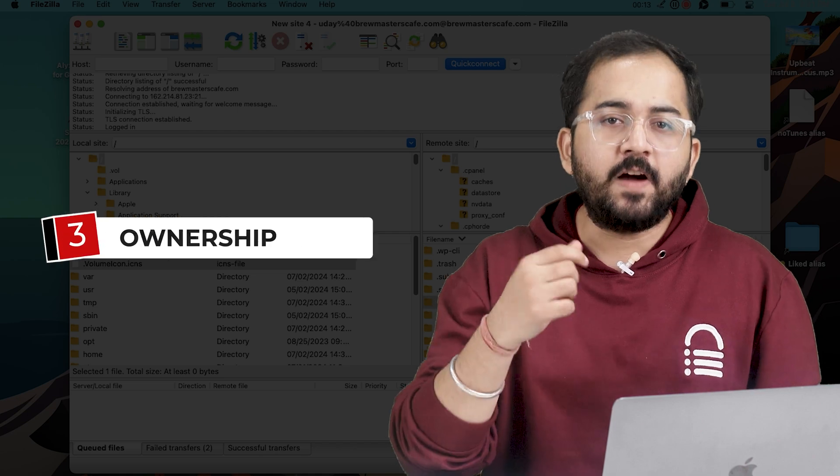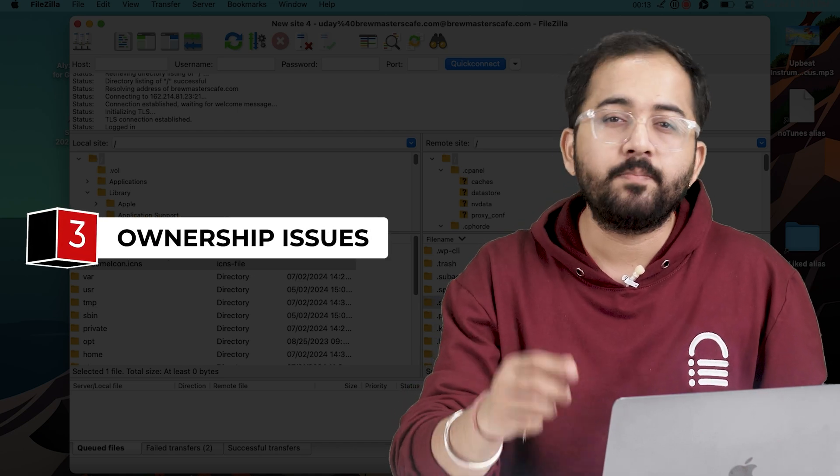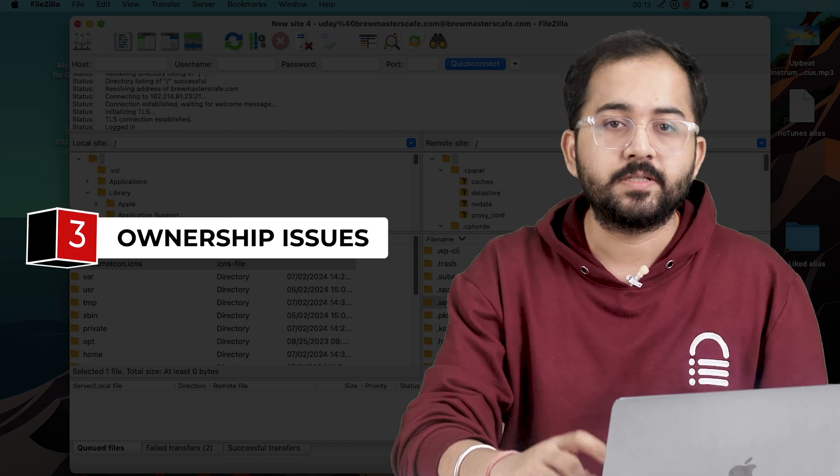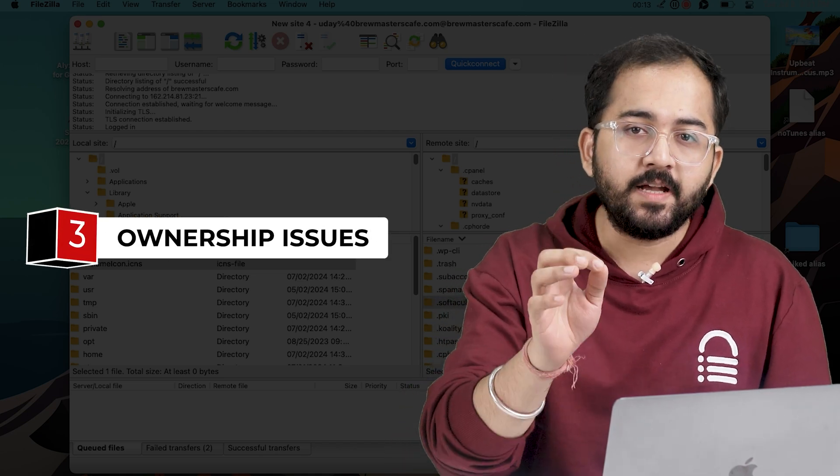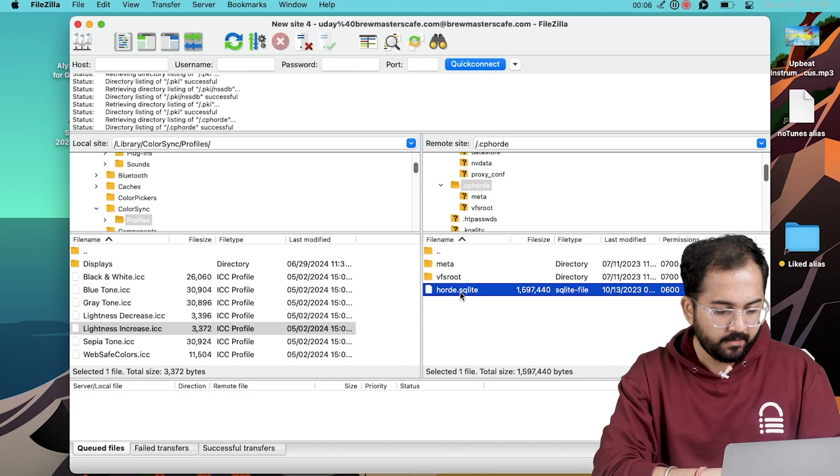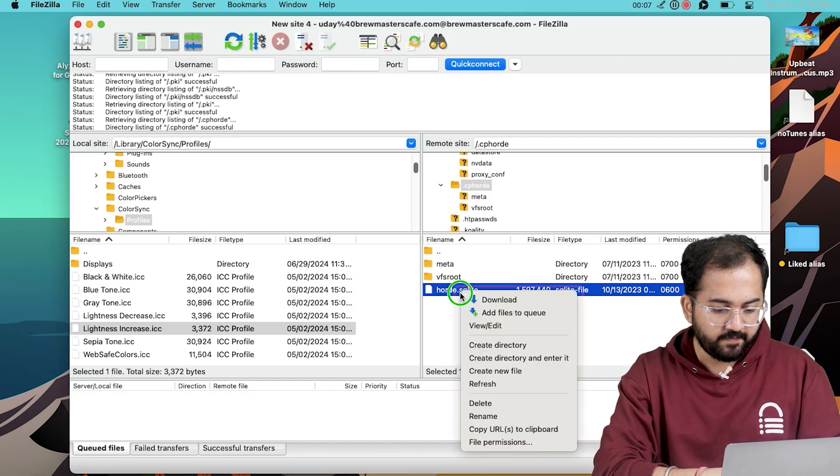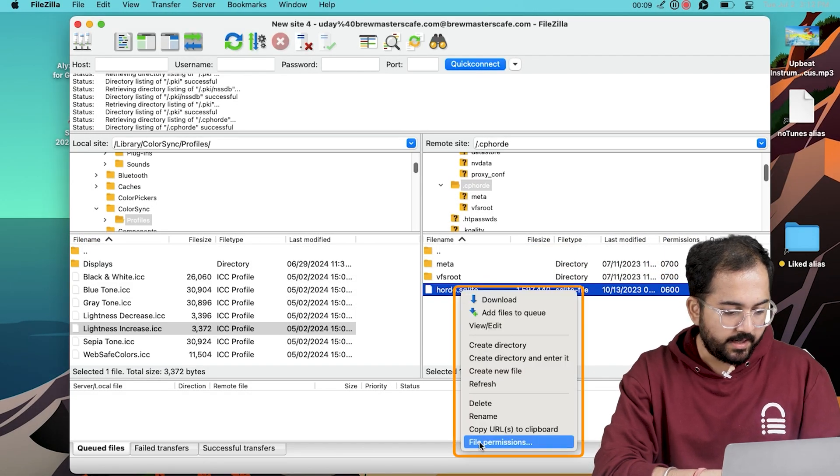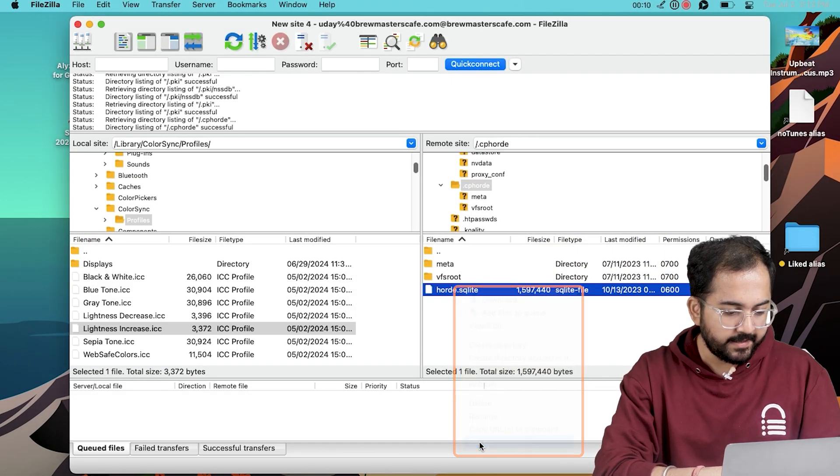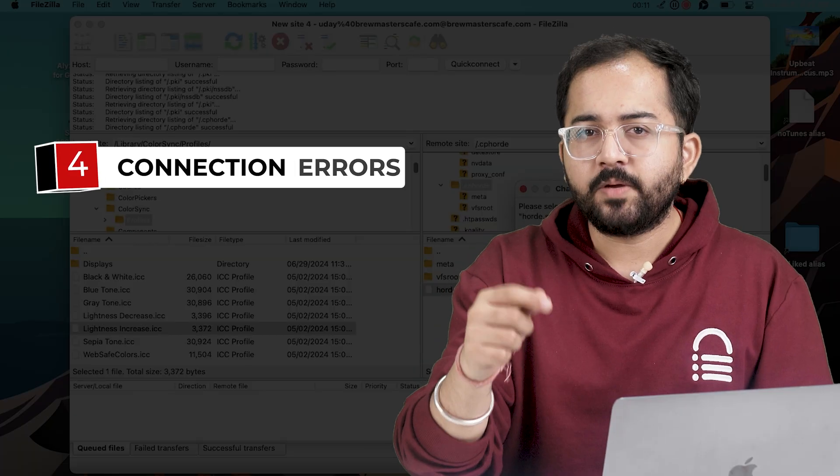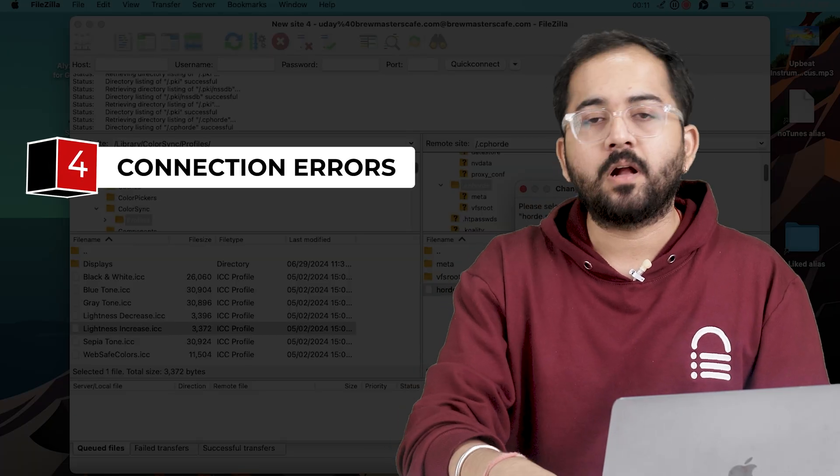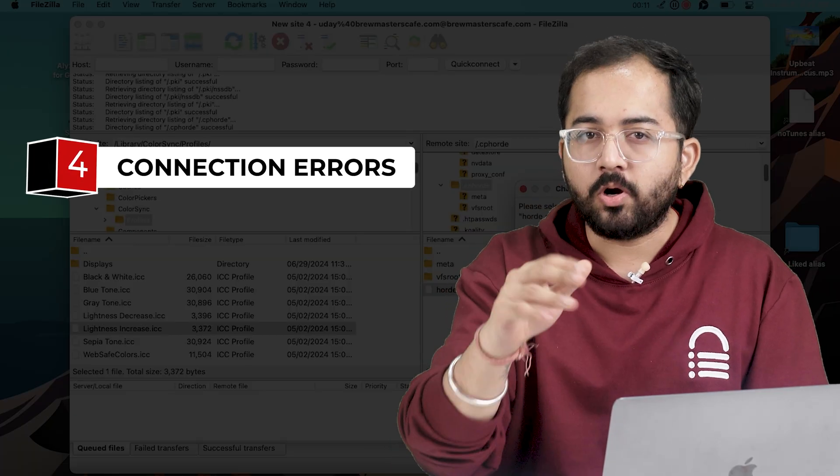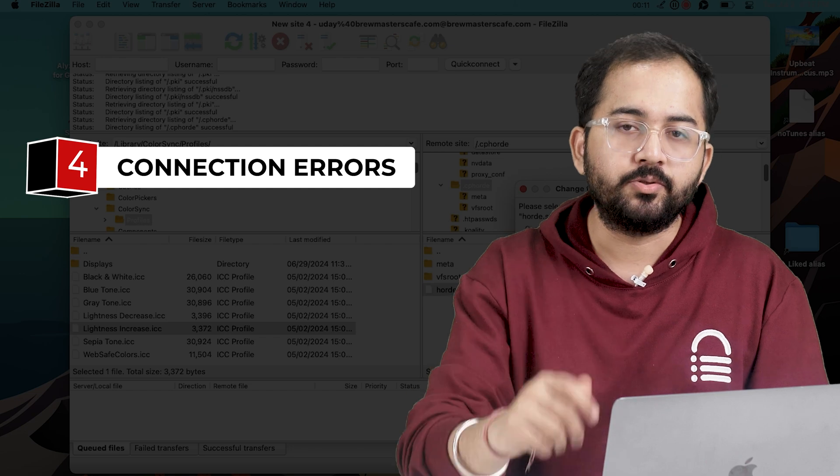Next, file permissions and ownership issues can prevent transfers. Adjust the permissions in FileZilla by right-clicking a file, hitting file permissions and changing the settings as needed. If ownership is your concern, you may need to use the command line or contact your hosting provider for a solution.